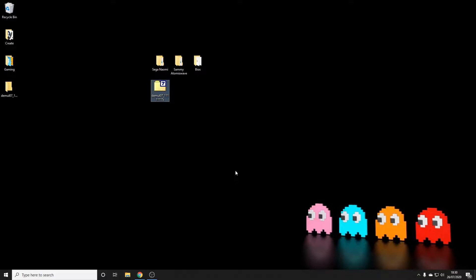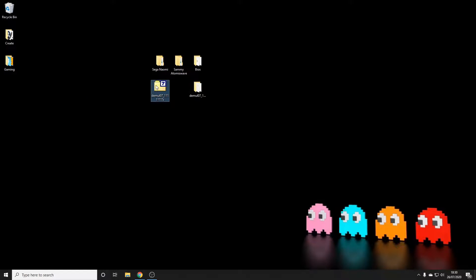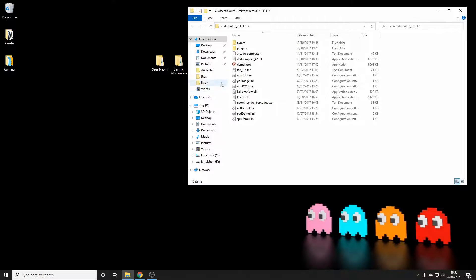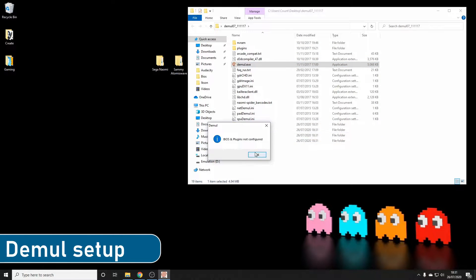We'll delete the zip file just to make it a bit tidier, and then we'll have a look at Demul. Execute it to open up the emulator — it will tell you it needs to be set up, and we'll do that now.